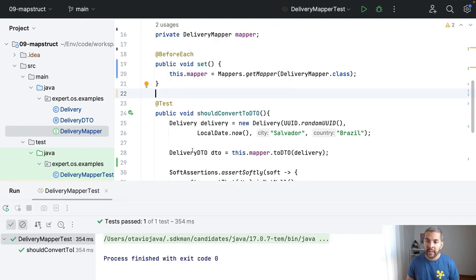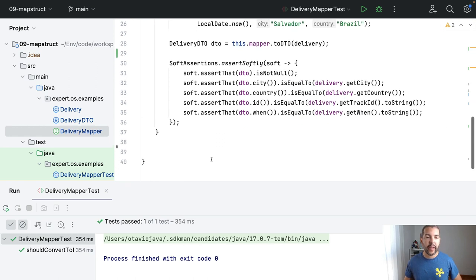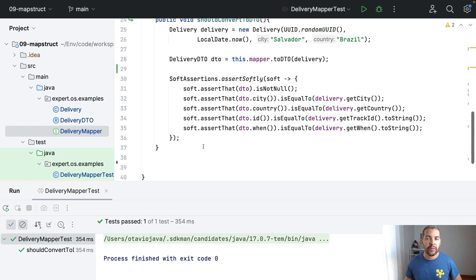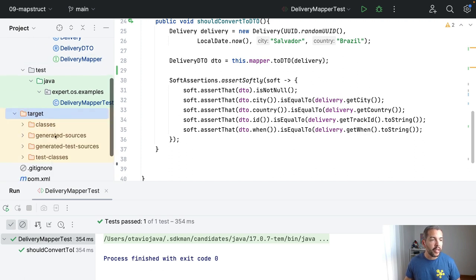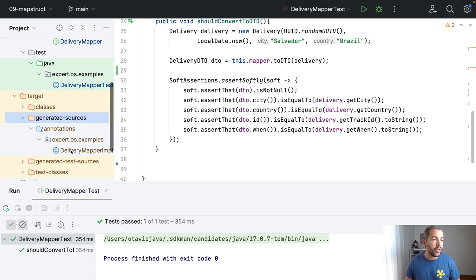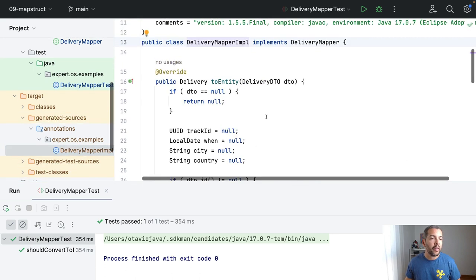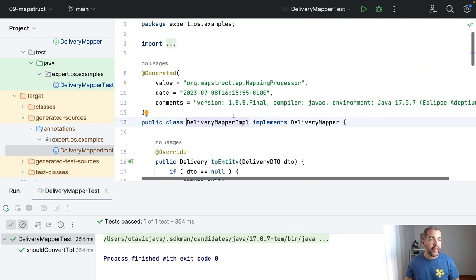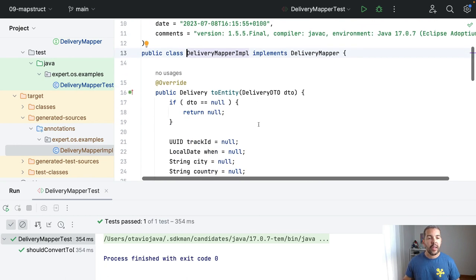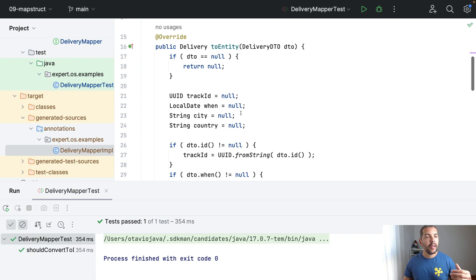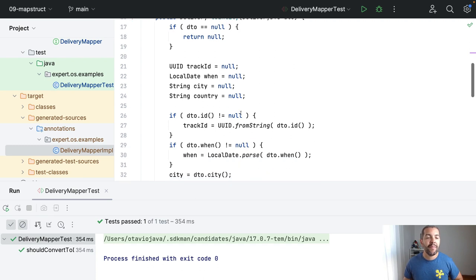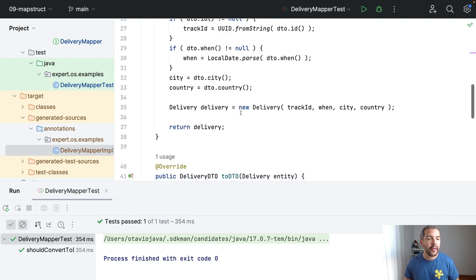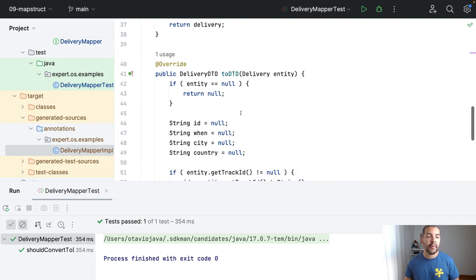Of course you can do the one way to another way. Of course you need to create another test but to make this video shorter I won't do it right now. And if you are curious to see the code that it generated, you can go to target, generated source, and you can see here the code generated. So it won't use reflection, basically to generate a conversion for you manually where you're gonna include that on the build time.